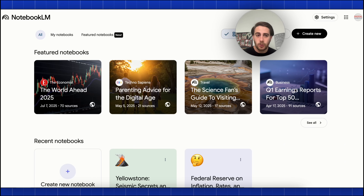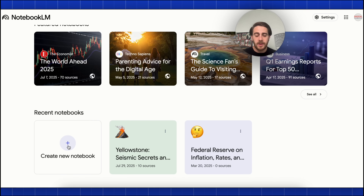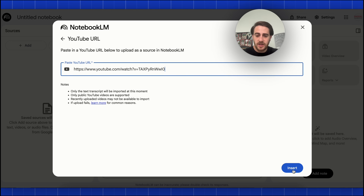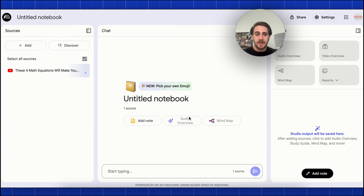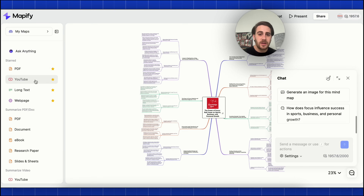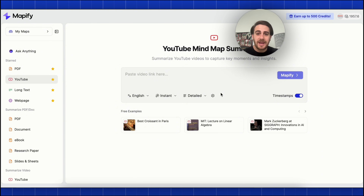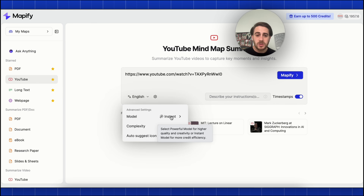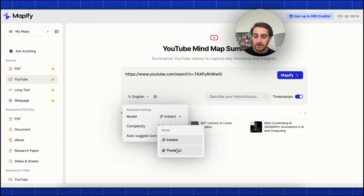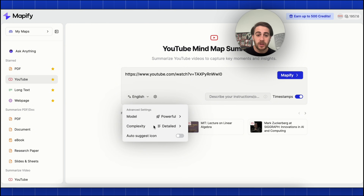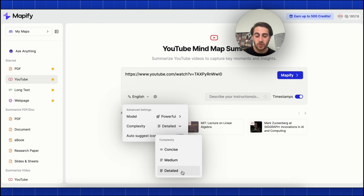If we come into NotebookLM, we can create a mind map with this. I'm going to click on YouTube, paste the link in, and insert it. This is going to upload. We're going to click on mind map. We're also going to come over to Mapify, click on YouTube, and create a new mind map. All we have to do is paste the video link. We can change the model between instant or powerful, which creates a higher quality and higher creativity mind map.